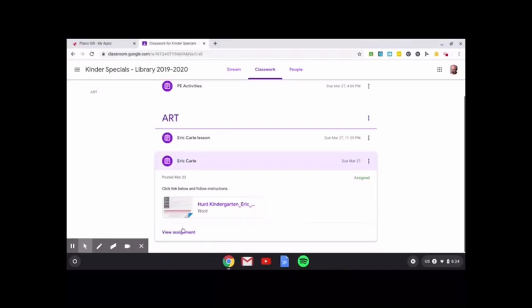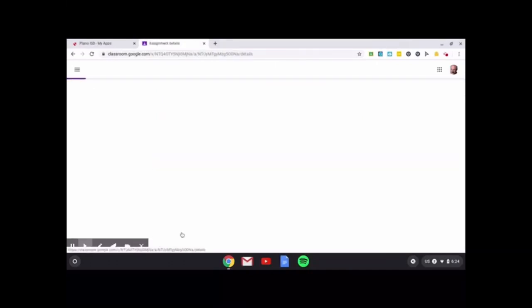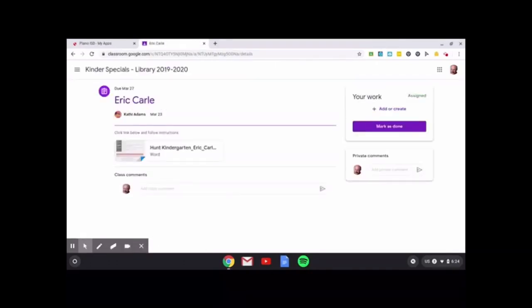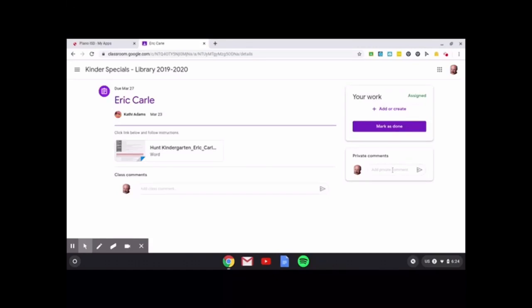So I'm going to use the back arrow to go back. I'm going to go to view assignment. I'm pretending that I already made my project and I'm ready to turn it in. If I do a comment here, this goes to the entire class. If I add a comment here, this just goes to your art teacher or whichever teacher you're doing this lesson for. It just happens to be that we're in the art Google classroom and the art section of our specials. The little paper airplane here is to actually send your message.